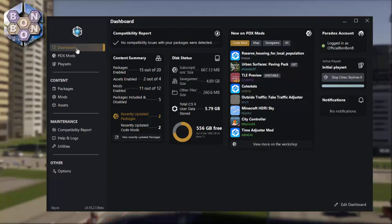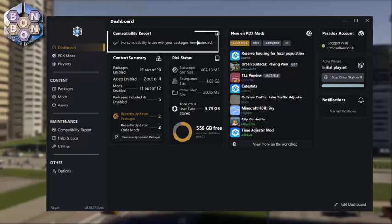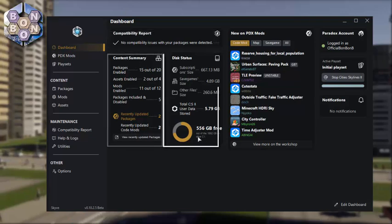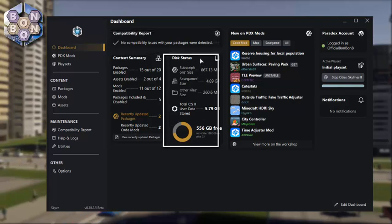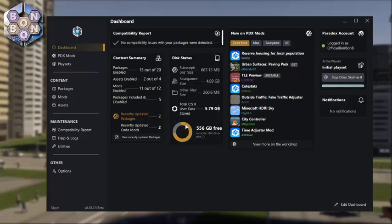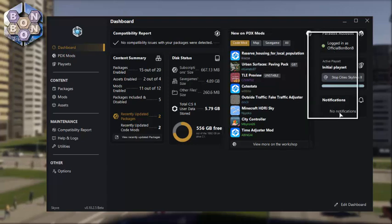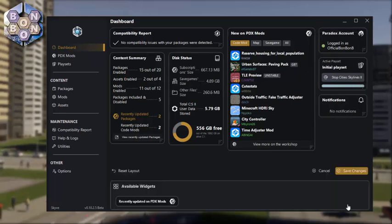From the top, we'll start with the dashboard. This shows you highlights such as how many problems you have, how much you've downloaded for the game, the current disk storage — I know I really need to free some up — along with the latest uploads to PDX Mods and various notification statuses.